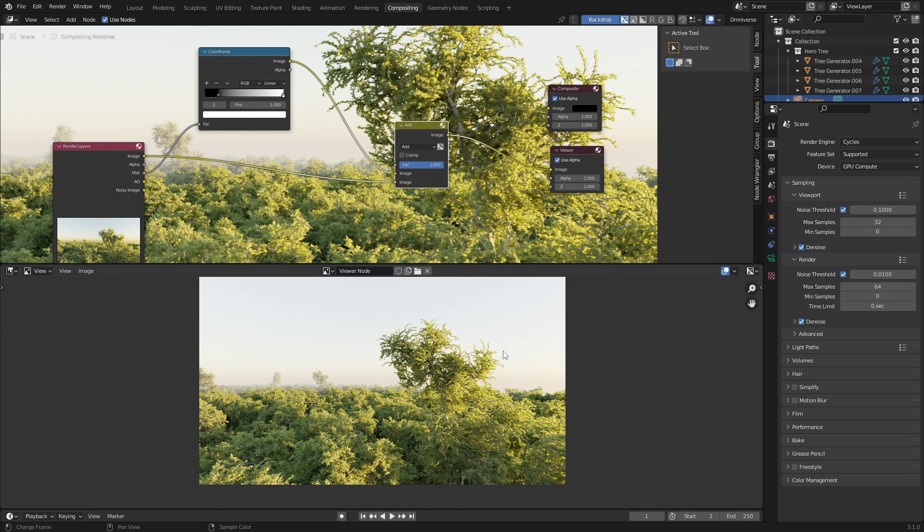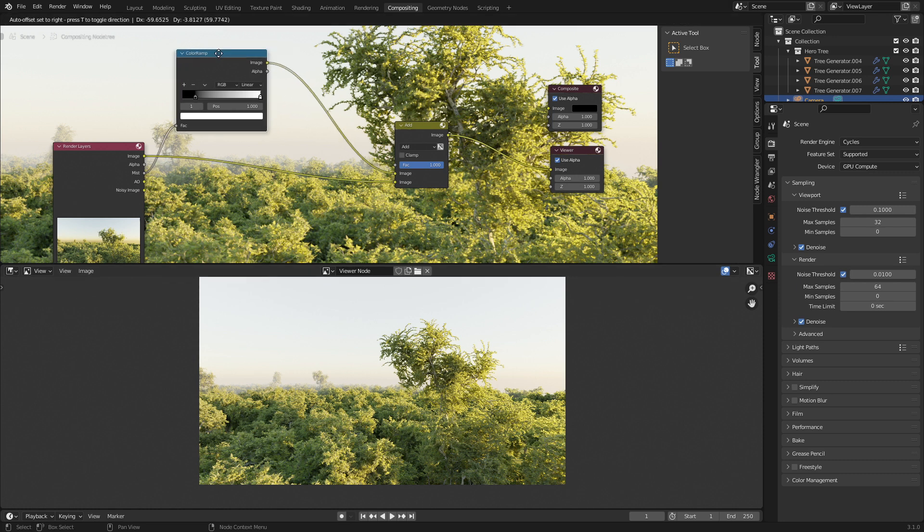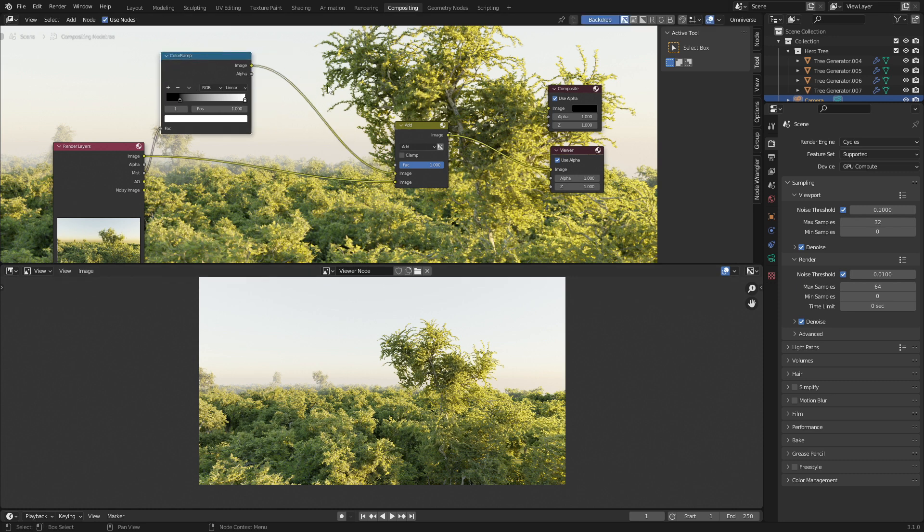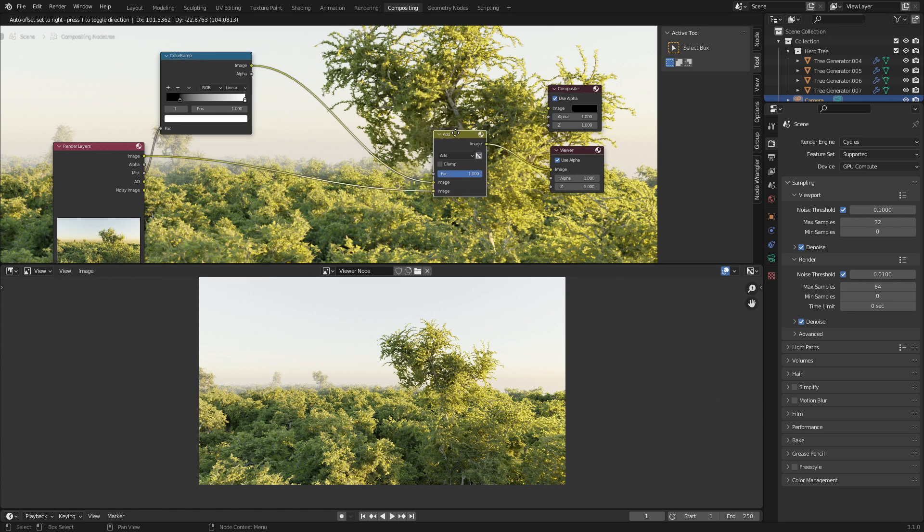However, you see that we've got this problem where the background is super white, not really good for us. We still want some of that sky coming in.